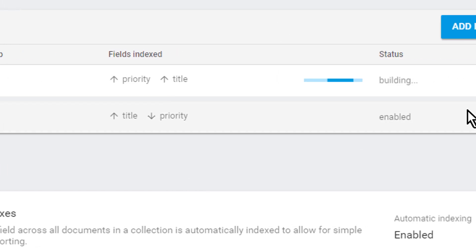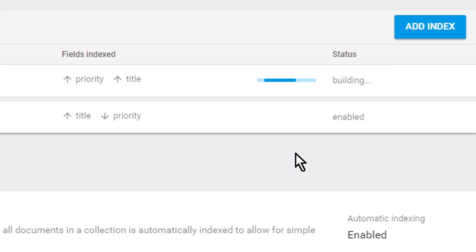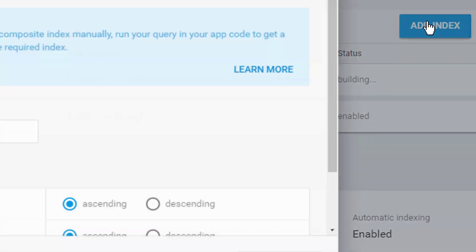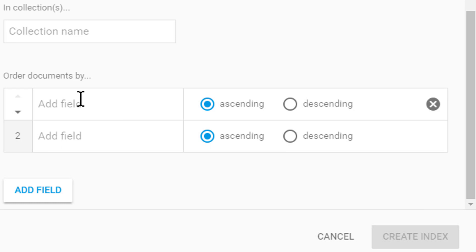If you want to delete one of those indexes you can click here on these three dots and on delete. Pretty straightforward. And on add index you can create these indexes manually by setting the collection name and by adding fields and choosing ascending or descending.